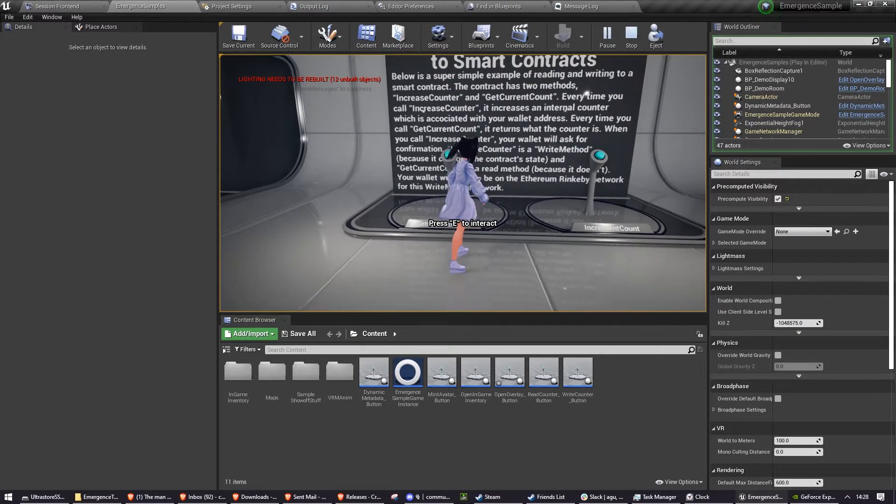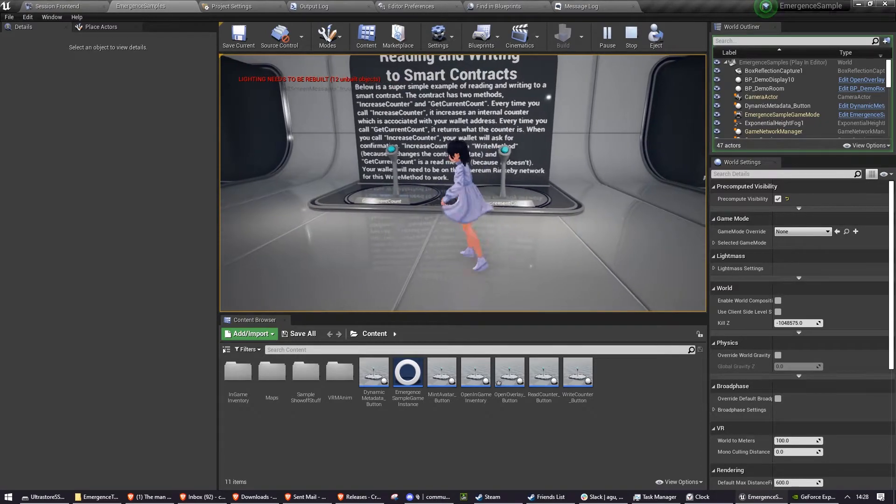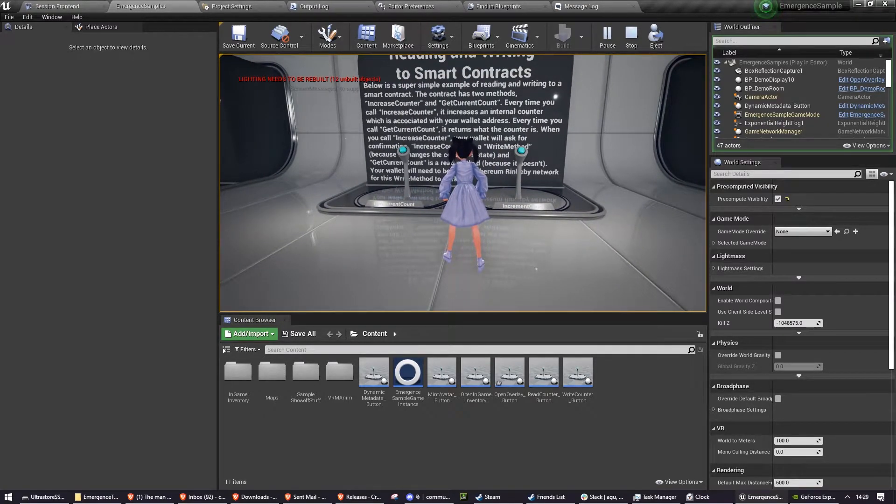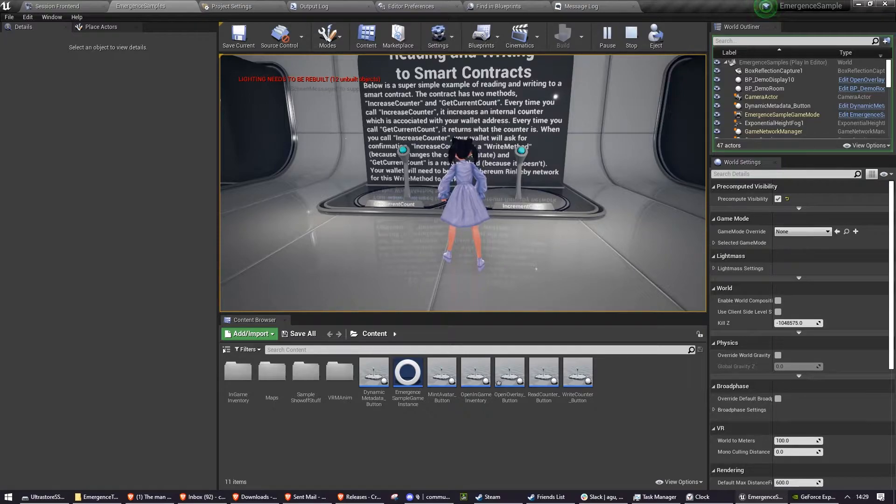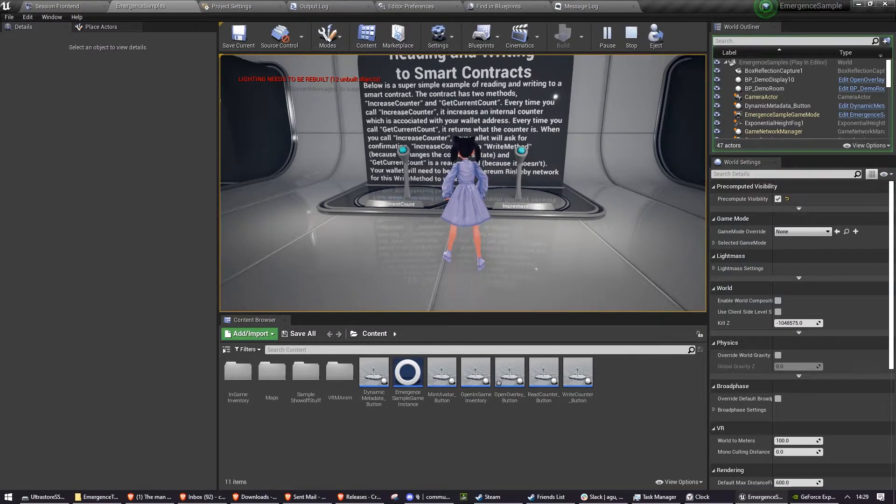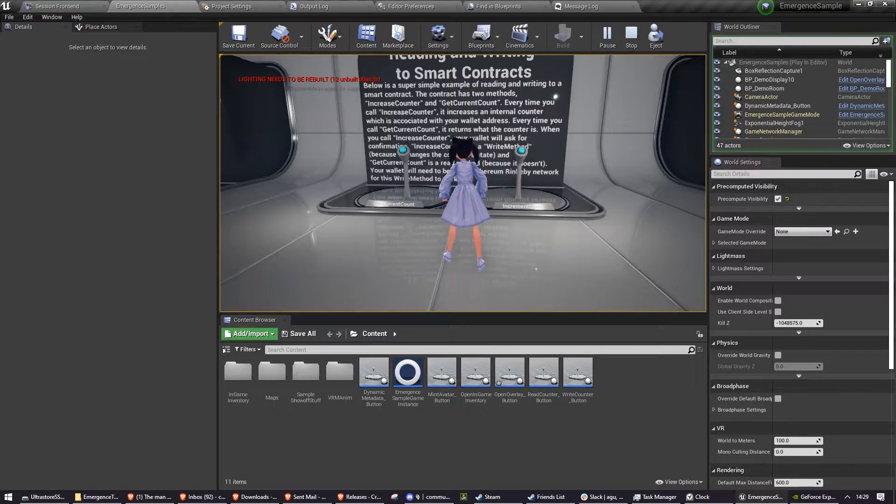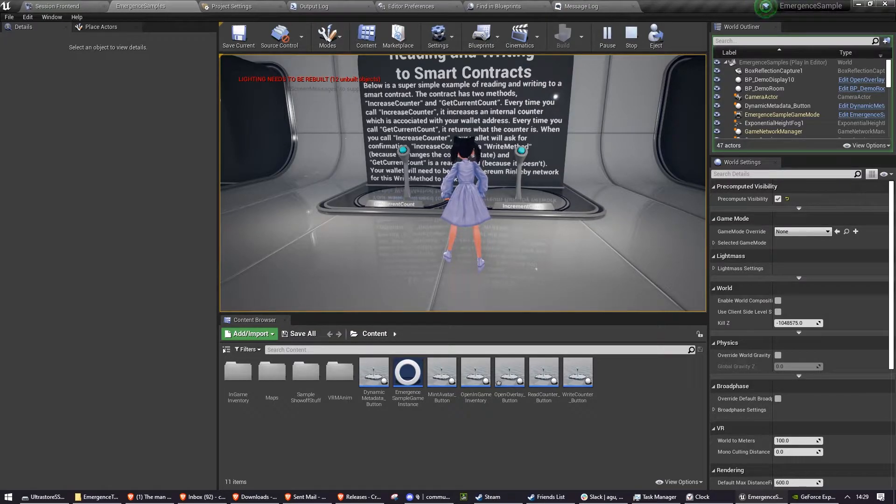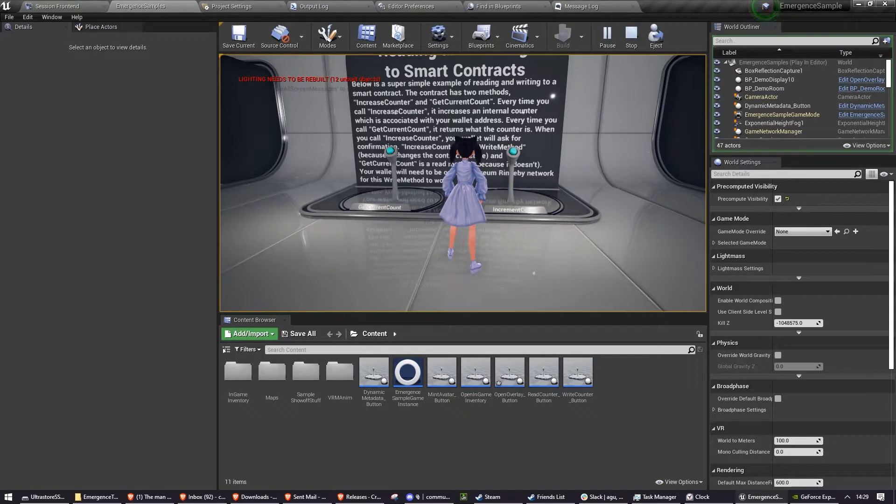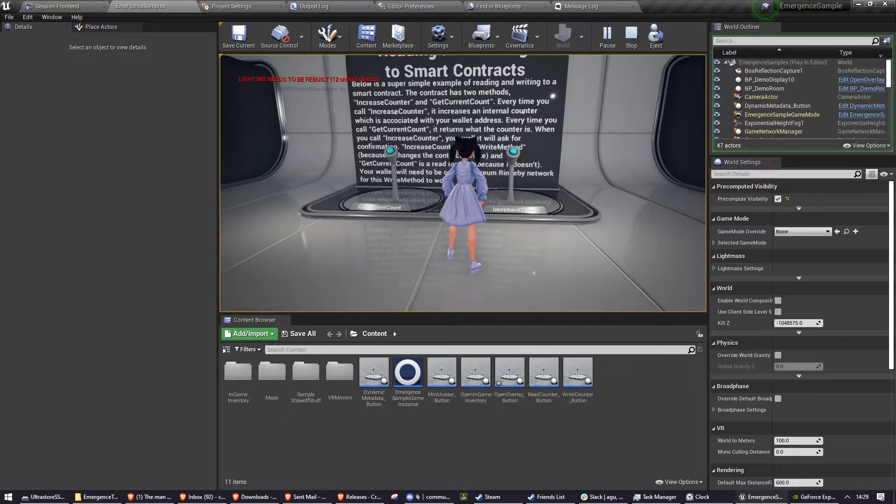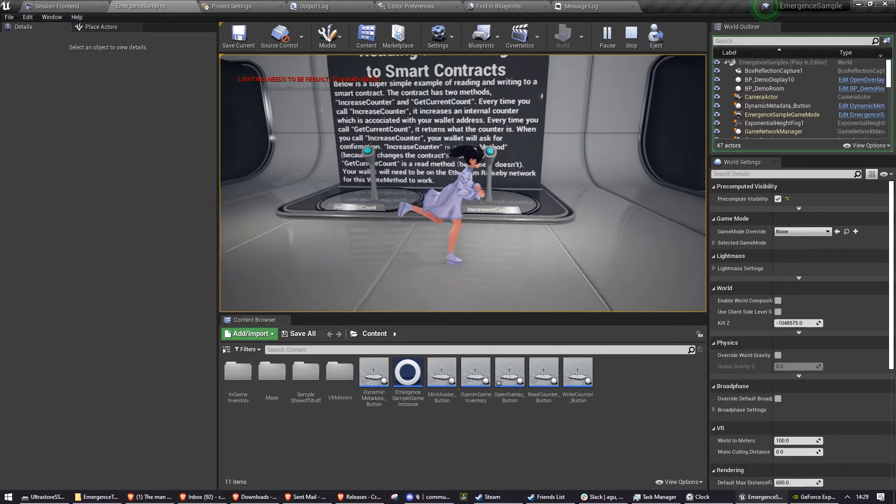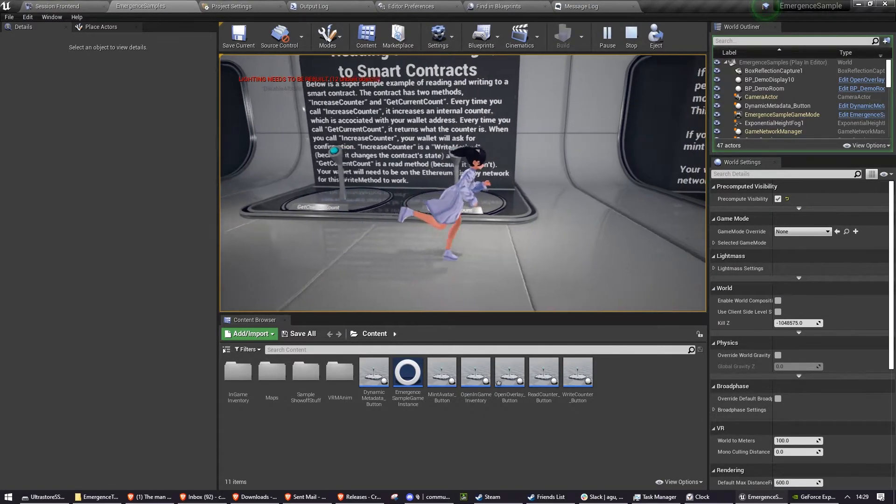But effectively, this is just a counter inside of the smart contract that's tied to your wallet address. And you can get what the counter is by calling get current count and you can increment the counter by calling increment count. And as I said earlier, you need to have opened the overlay and signed in with wallet connect before either of these buttons will do anything. Although it does tell you this if you haven't already.